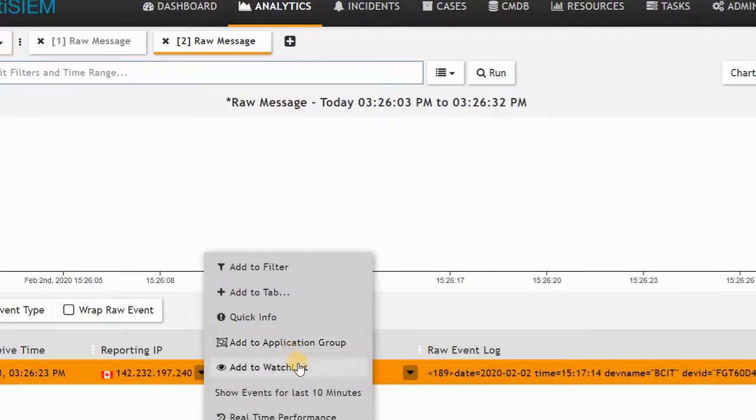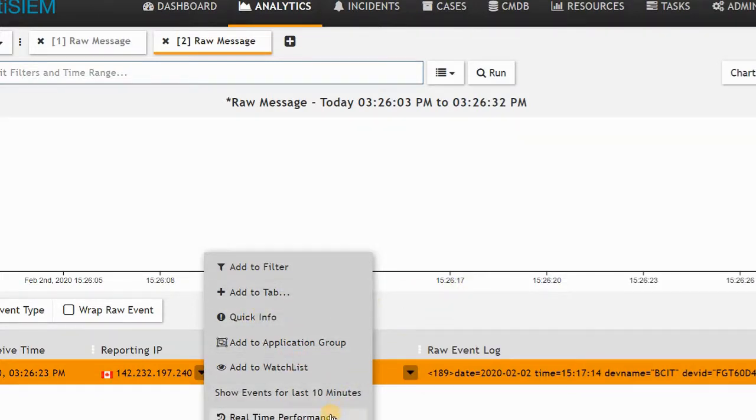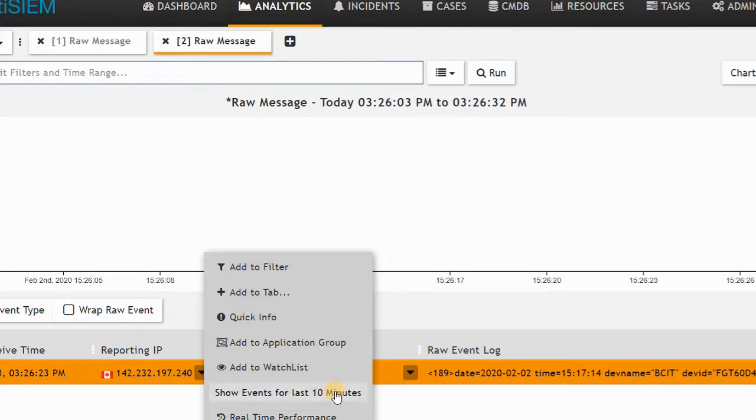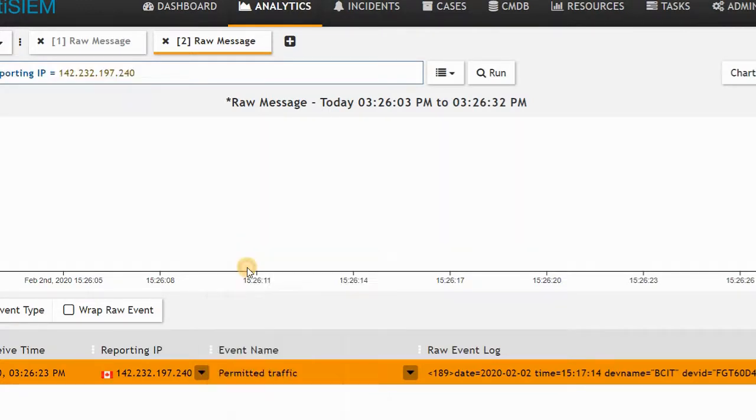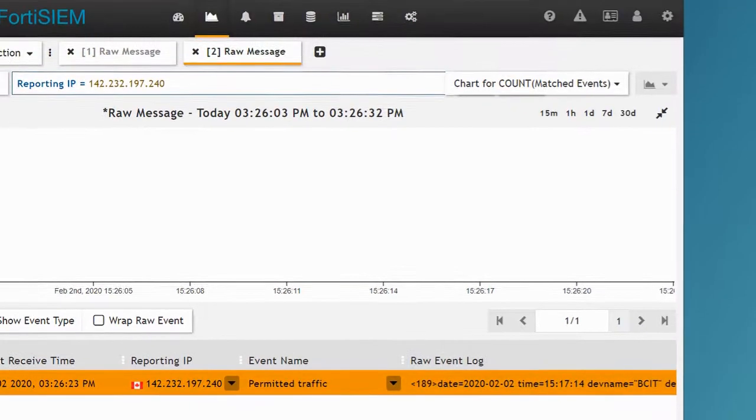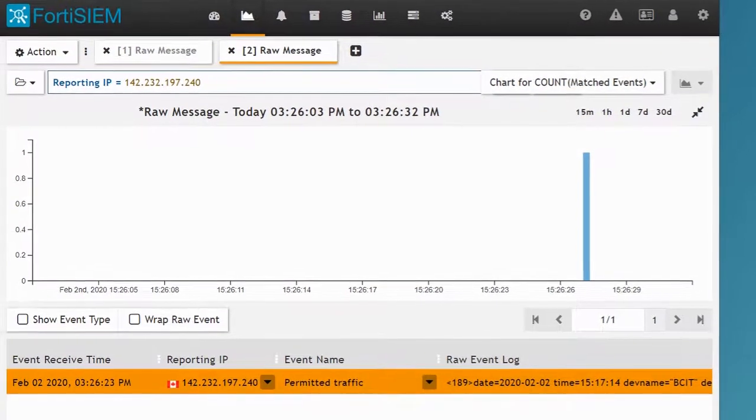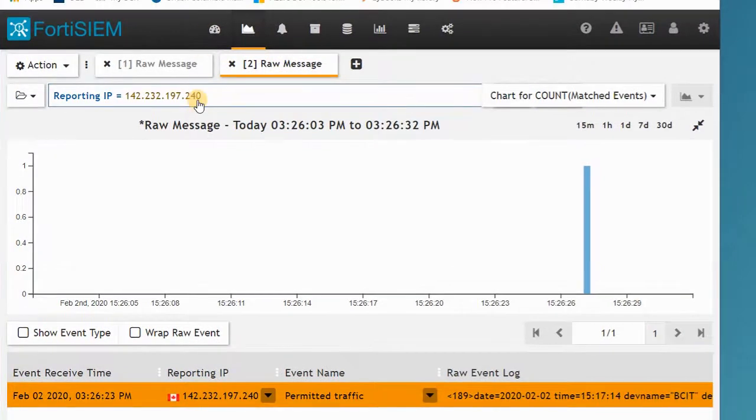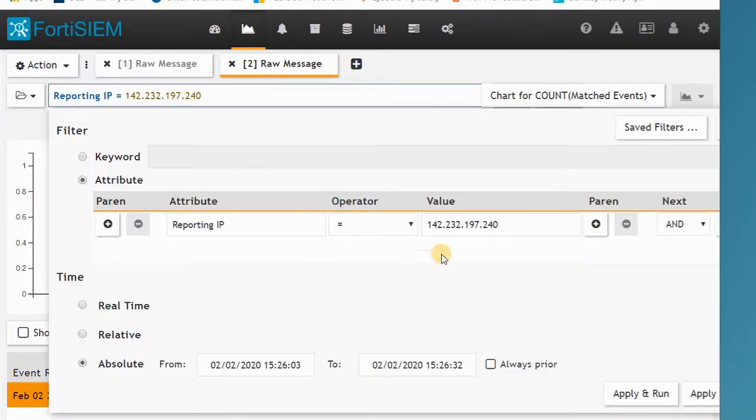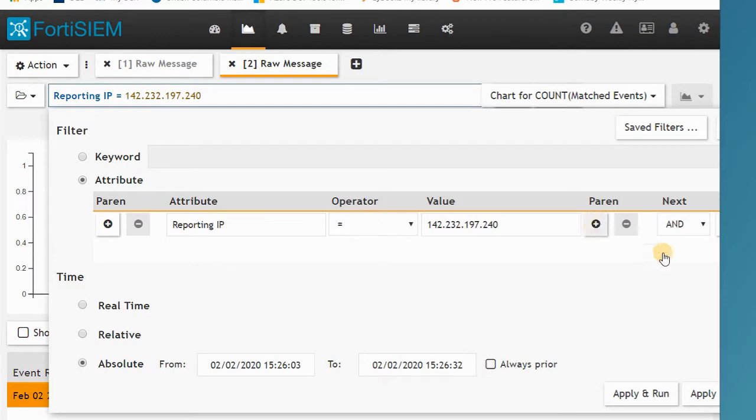You can add to your watch list, or you can have a real-time performance, or show event for 10 minutes. It will show you your event list. You can add to filter. When you add it to your filter, you have the reporting IP address, and you can have multiple filters.